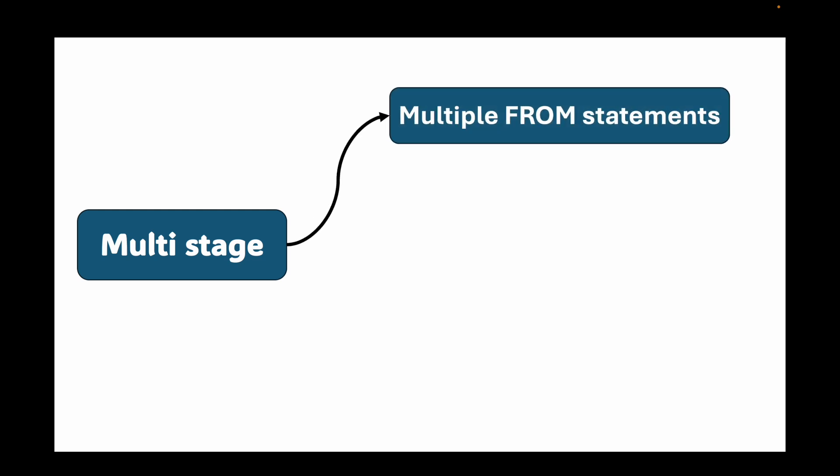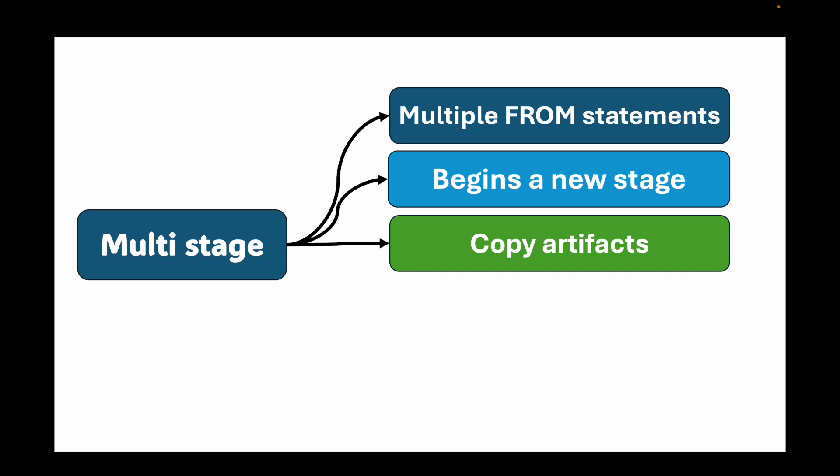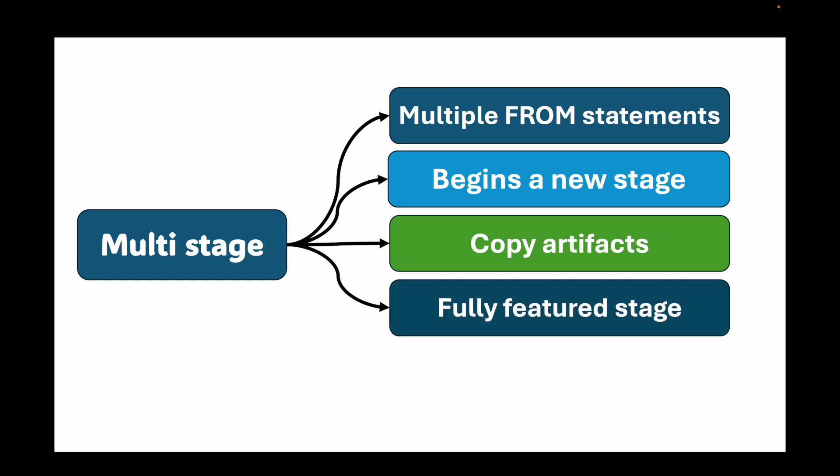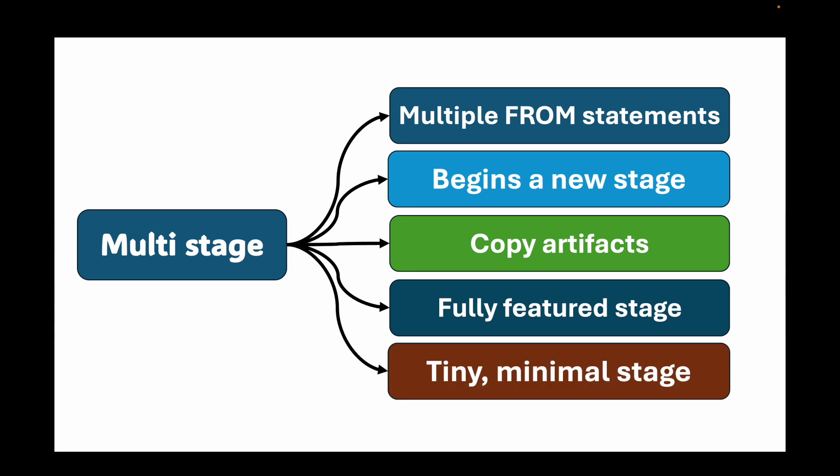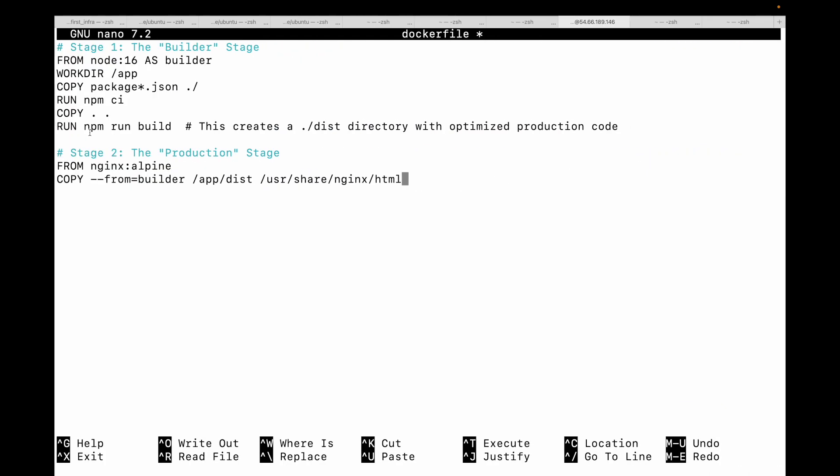A multi-stage build allows you to use multiple FROM instructions in a single Dockerfile. Each FROM instruction begins a new stage. You can selectively copy artifacts from one stage to another. This means you can have a heavy, fully featured stage for building your application and then a tiny minimal stage for running that application.